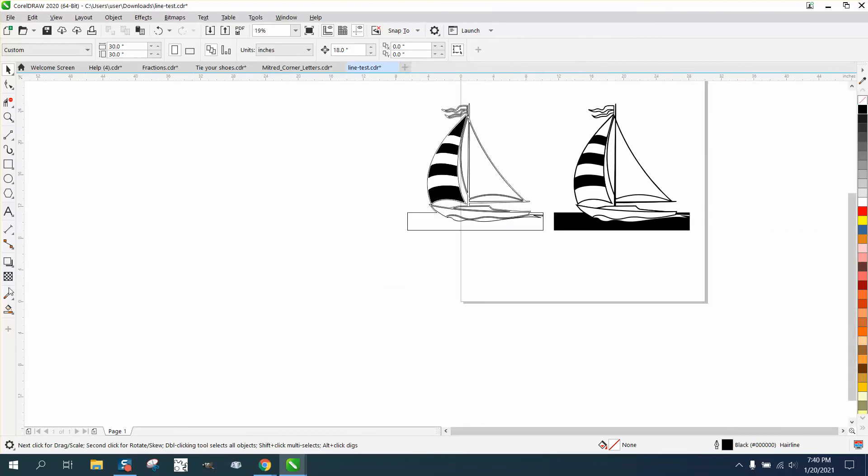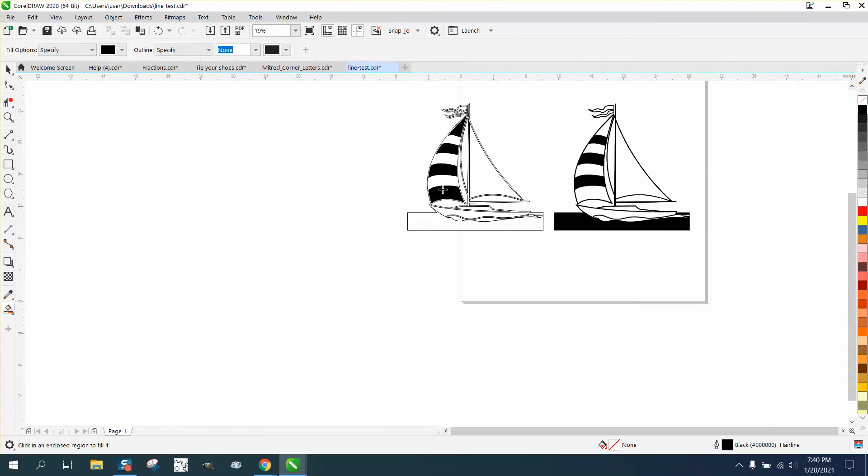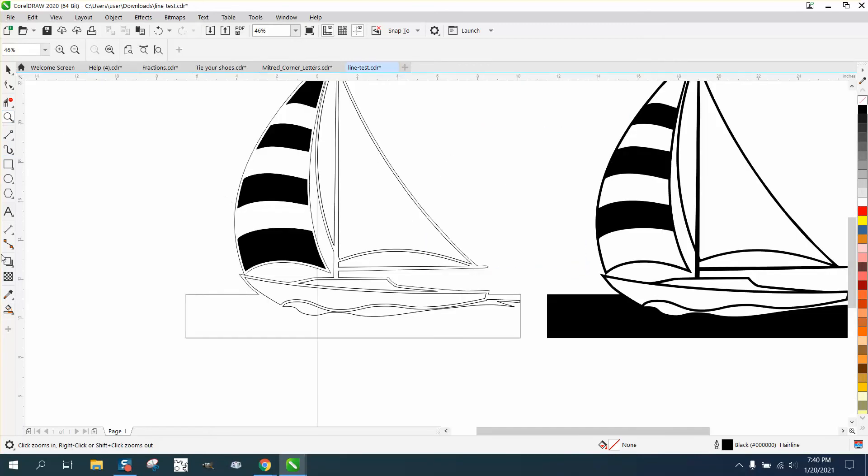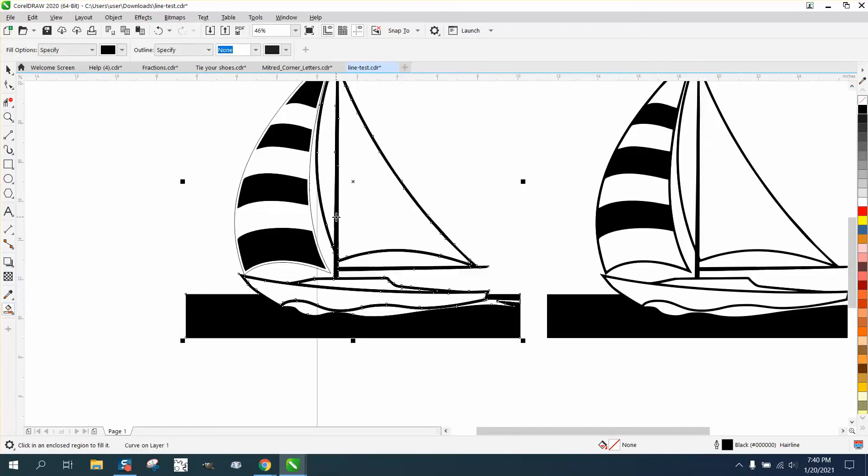Then you can fill in your other part of the sailboat. I'm going to have to zoom in. There you have a sailboat, and it's black.